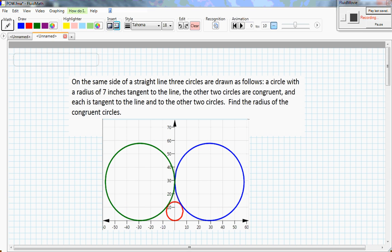Let's consider the following problem. On the same side of a straight line are three circles. I've arbitrarily chosen the straight line to be the x-axis. A circle with radius 7 inches is tangent to the line — that's the red one — and I've arbitrarily chosen the x-coordinate to be zero. The other two circles are congruent, meaning they have the same radius as the larger circle, and each is tangent to the line and the other two circles.